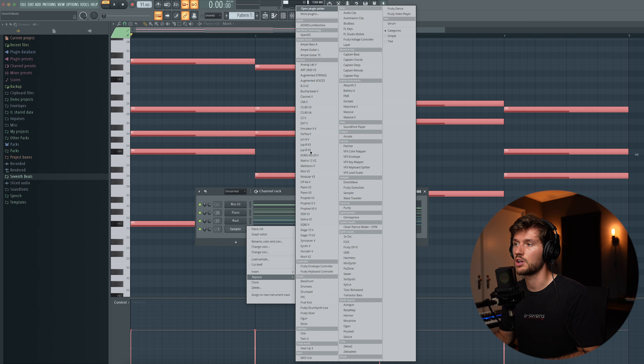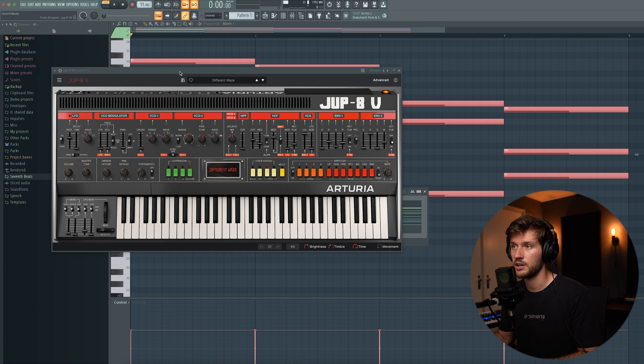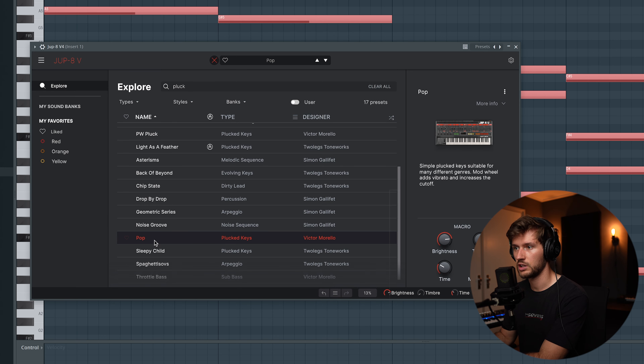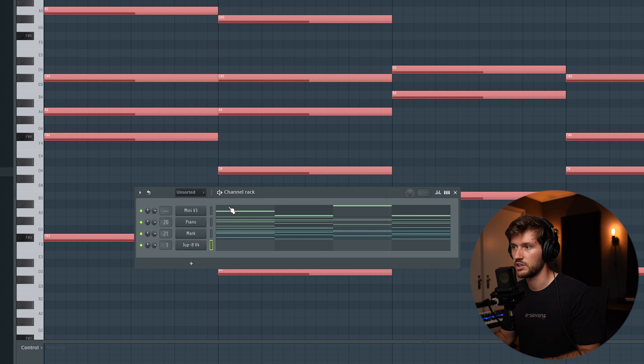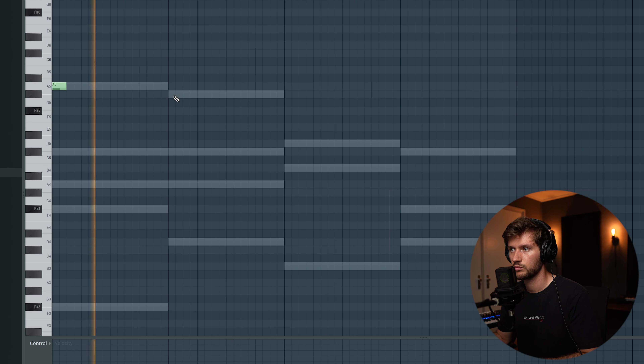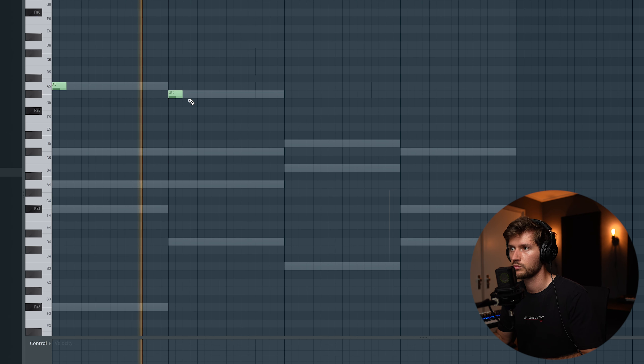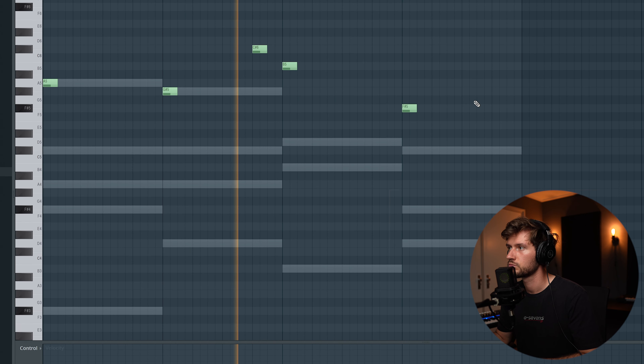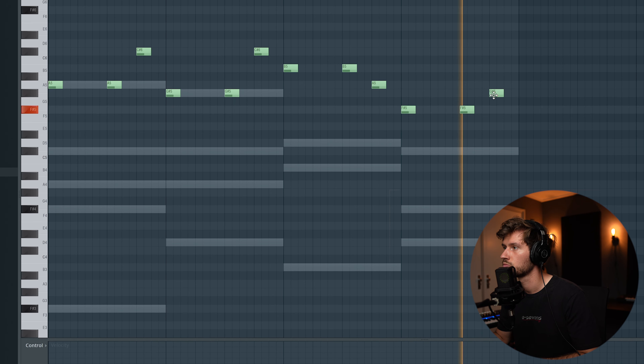Now I'm going to add a simple pluck — maybe a saw wave or a sine pluck — using an analog synthesizer. Let's use the Chop 8 V4 and open up the library. I'll use this simple pop pluck keys preset. Let's start off with the note A, and now I'm going to make it a little bit more interesting. This will be the counter melody.